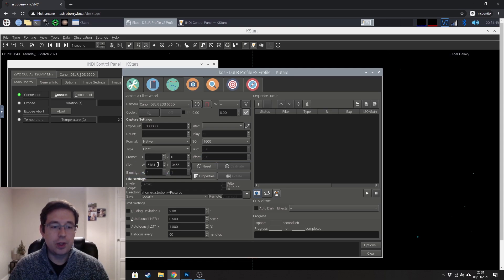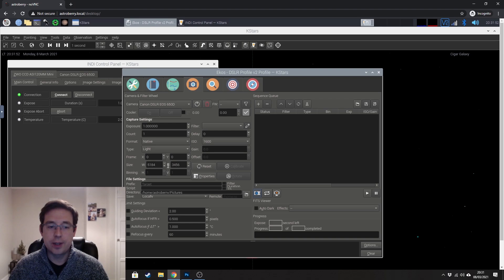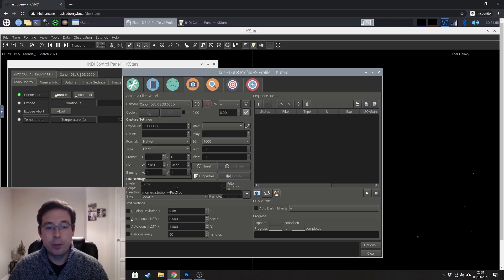The frame size is obviously just the frame size of the actual image, and that's set by it knowing what type of camera you're using.